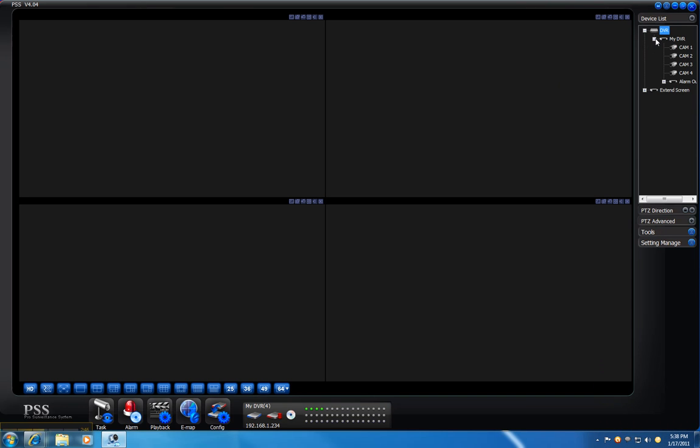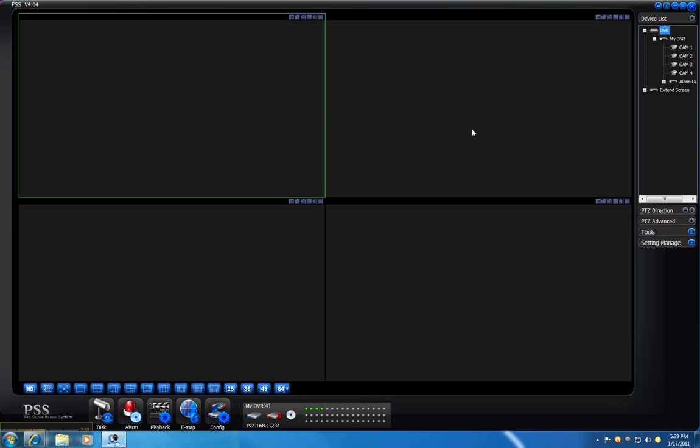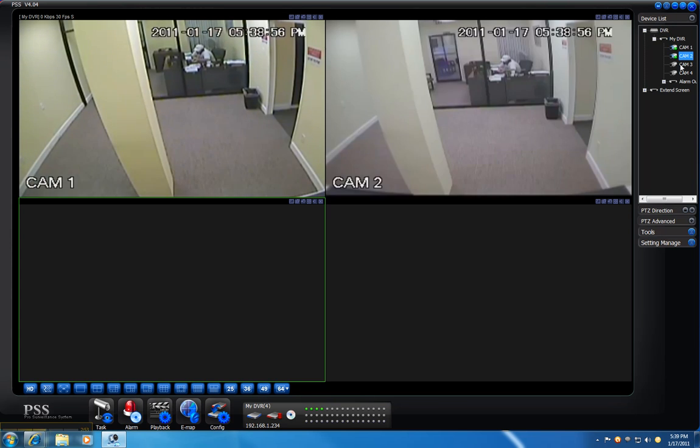Click the plus sign, choose the first square, and double-click on each camera.